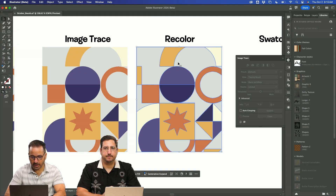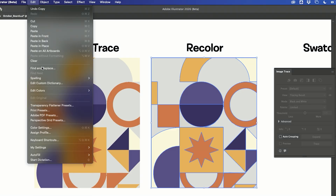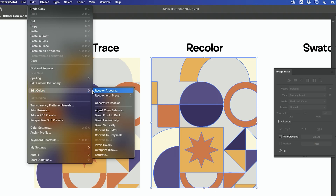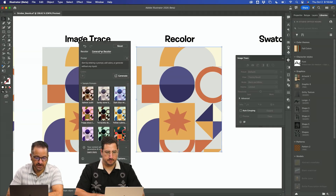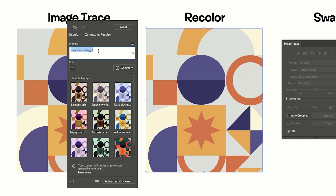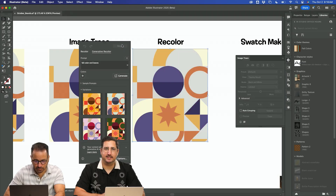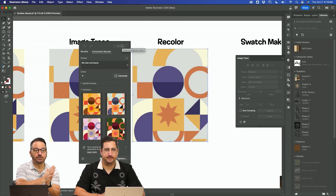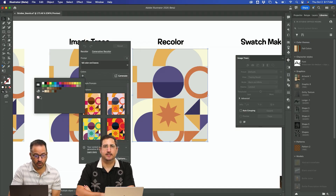The next thing I'm going to do is take this over and try some recolor. Go over to Edit, then Edit Colors, then Recolor Artwork. Slide over to the Generative Recolor. You can do anything you want — I could do fall colors and leaves, and you get these really amazing options to work with. We're going to hit reset, which gets you back to where you were.